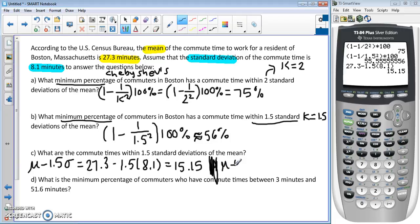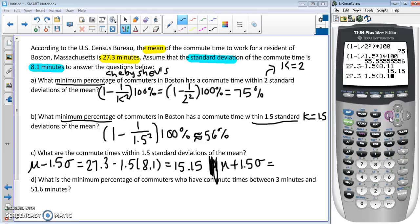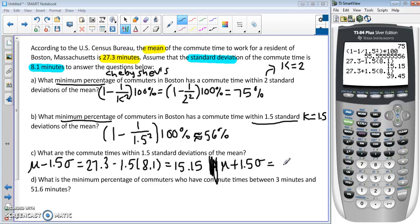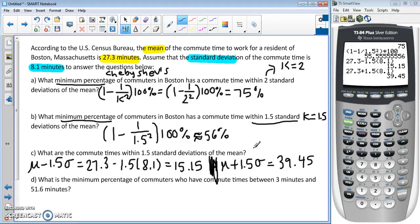Then we do the mean plus 1.5 times the standard deviation for the upper bound. Using the calculator, I pull up the previous entry and change the minus to a plus and press enter, giving us 39.45. So the commute times within 1.5 standard deviations of the mean are between 15.15 minutes and 39.45 minutes.